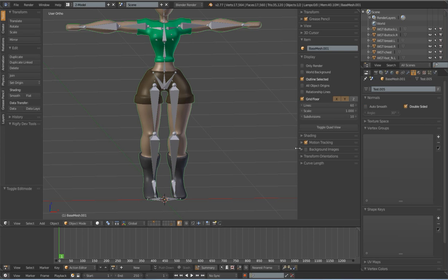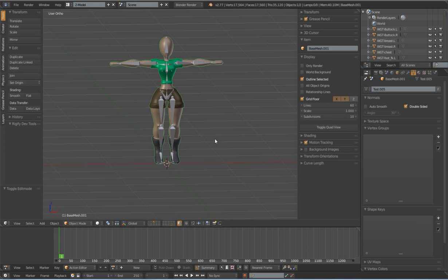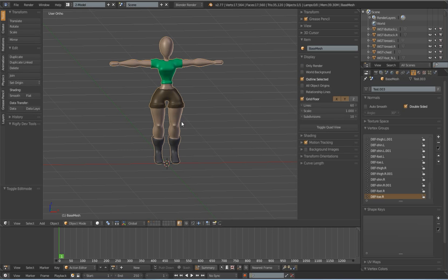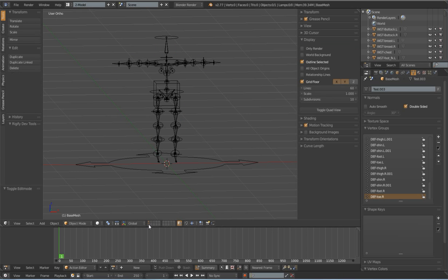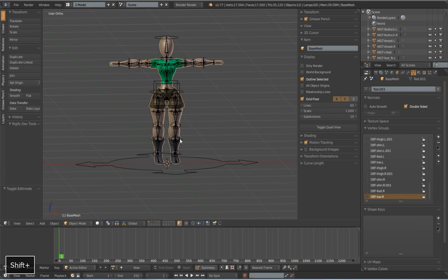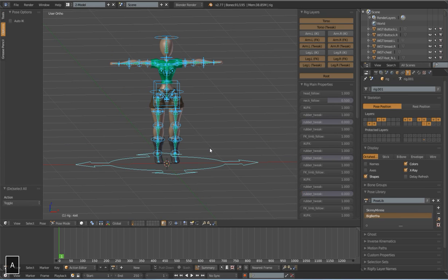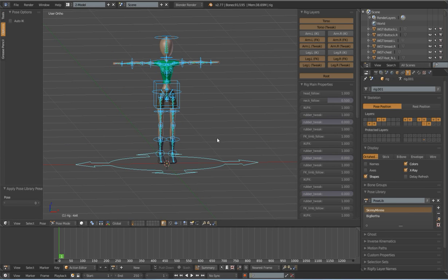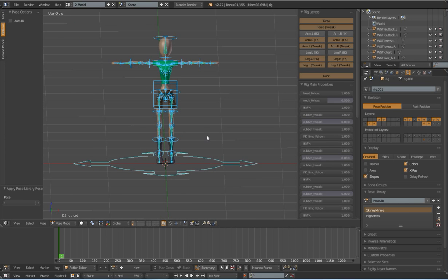Like I said, duplicate the mesh. Let me just do it real quick. Select everything, Skinny Mini. I'm going to apply that pose to her.